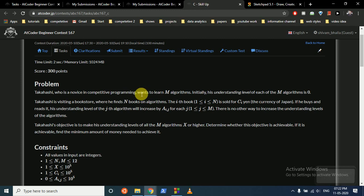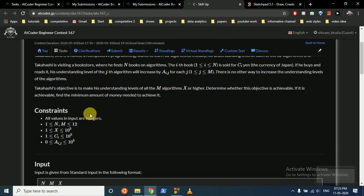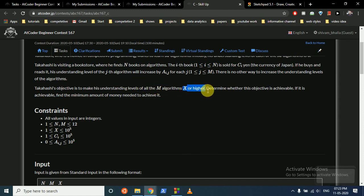Takashi, who is a novice in competitive programming, wants to learn m algorithms. Initially his understanding level of each of the m algorithms is 0. He is visiting a bookstore with n books. The i-th book is sold for a certain cost, and if he buys that book, his understanding of the j-th algorithm increases by a_ij. Takashi's objective is to make his understanding level of all m algorithms x or higher. Find the minimum cost to achieve this, or return -1 if impossible.